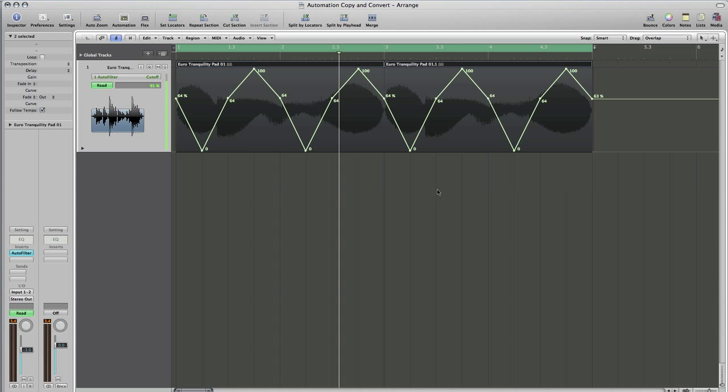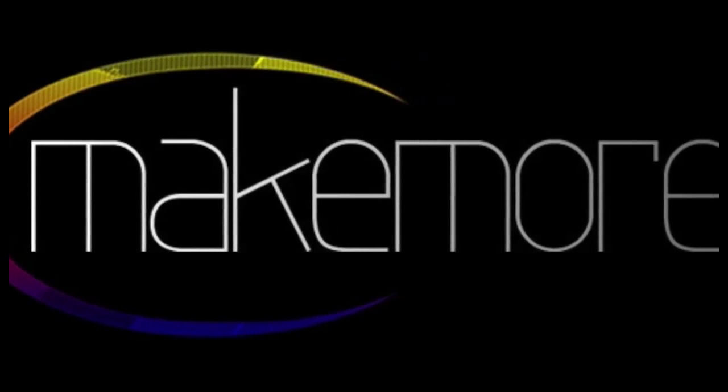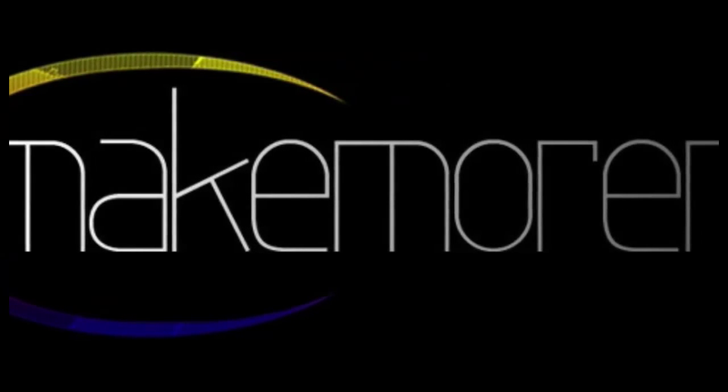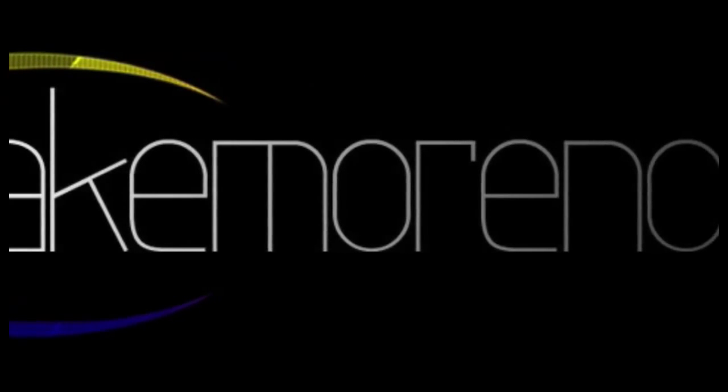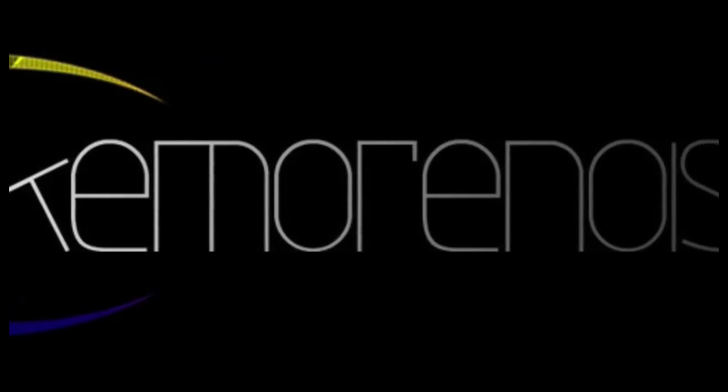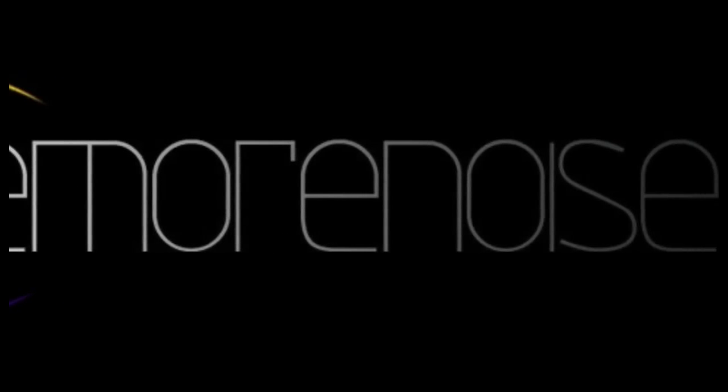I've been James Muir, and this has been a screencast for Make More Noise. Thanks for watching. We'll see you next time.